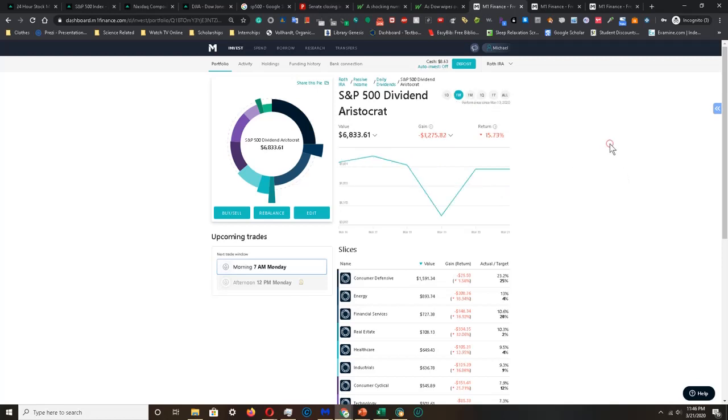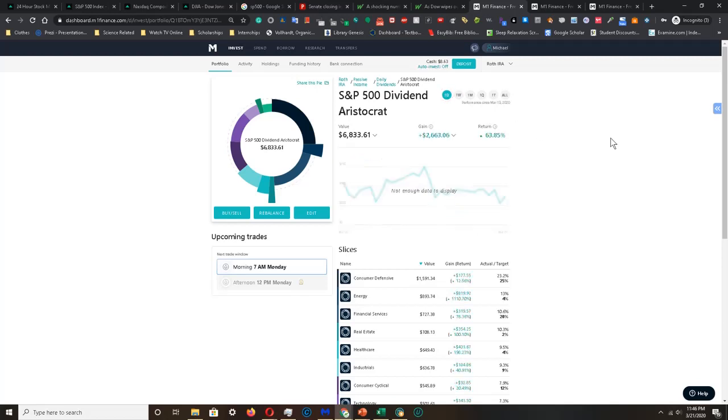Looking at the past week, my portfolio is down 15.73%, causing a loss of about $1,275. And finally, looking at the past day, my portfolio is actually up 63.85%, causing a gain of about $2,670. So that's a lot of red and a lot of market fluctuation and volatility.